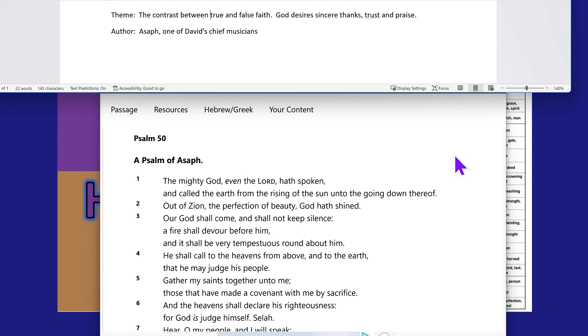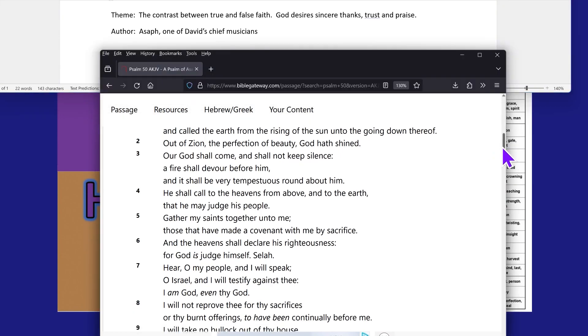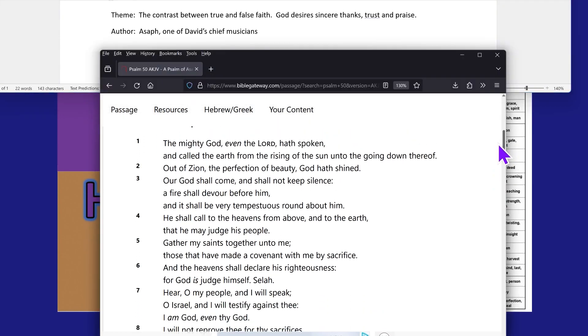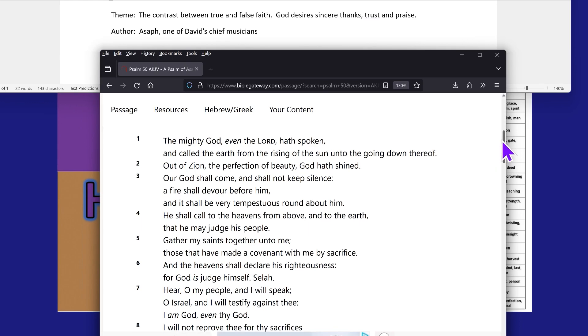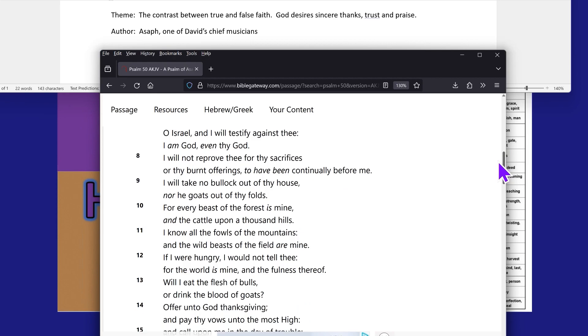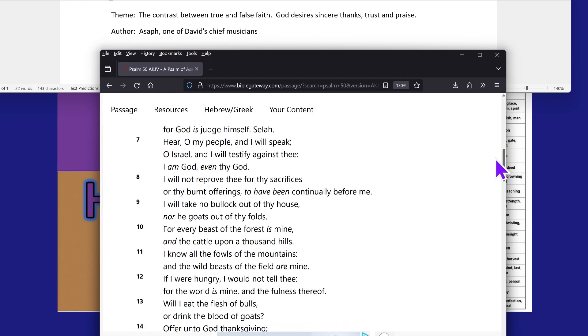Gather my saints together unto me, those that have made a covenant with me by sacrifice. And the heavens shall declare his righteousness, for the Most High is judge himself. Hear, O my people, I will speak, O Israel, and I will testify against thee. I am the Most High, even thy power.